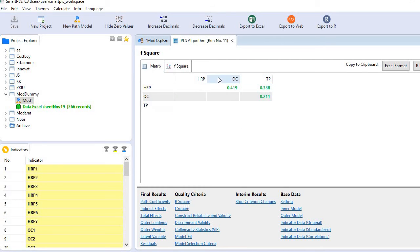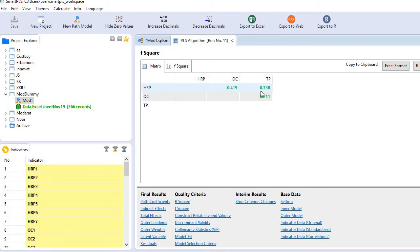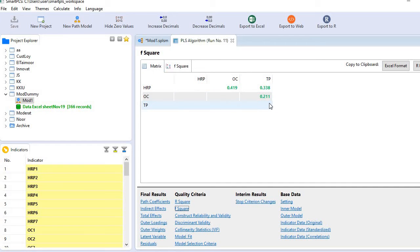For example, 0.419 is the contribution of HRP to OC, and 0.338 is the contribution of HRP to TP. And 0.211 is the contribution of OC to TP.